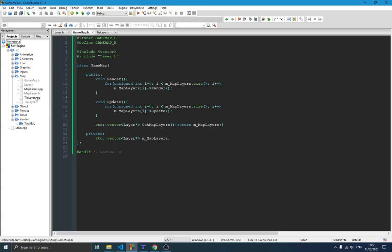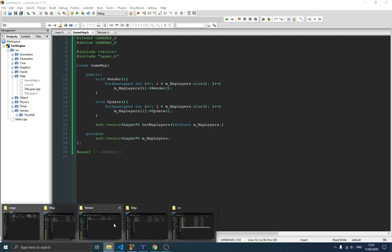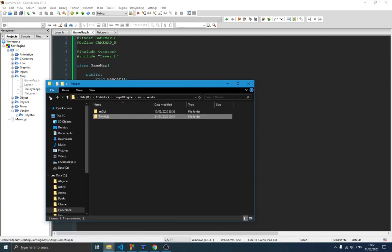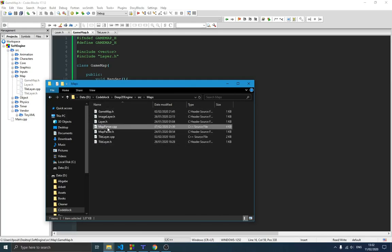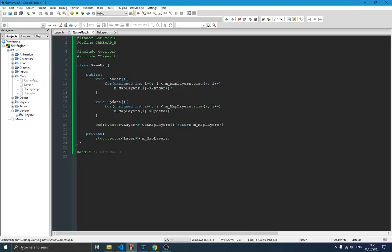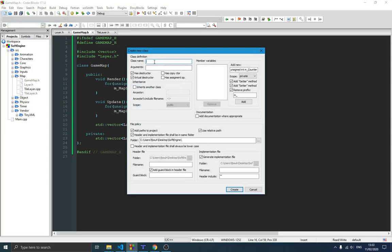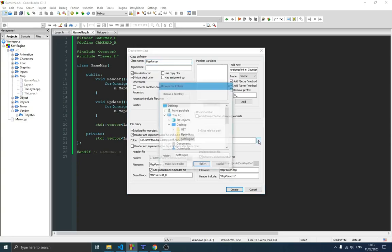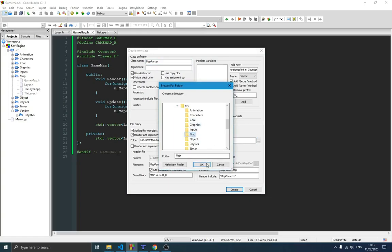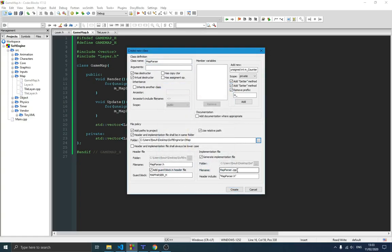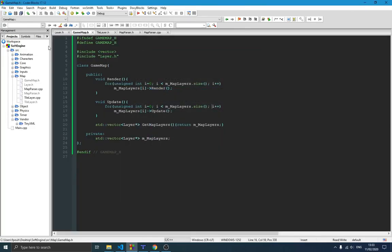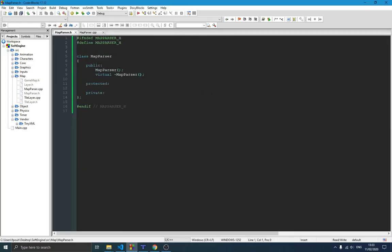Now the next step is to create our map parser class. I have it but I'm going to create it again so you don't have any issues. I remove the existing map parser and create a new class called map parser. Make sure to select the right folder — which is map — and make sure you have both a .cpp and a header file, then push Create. Now we have both files added to the project.